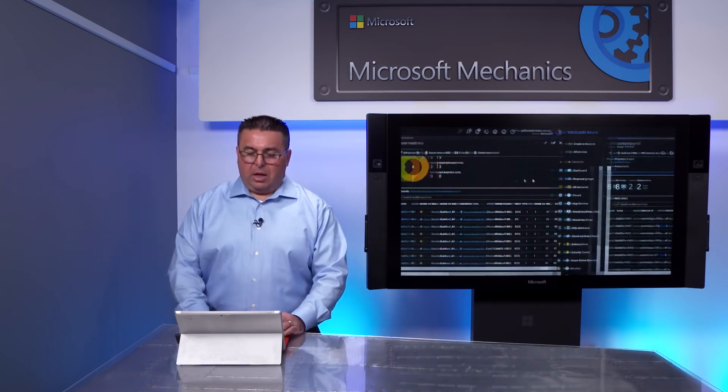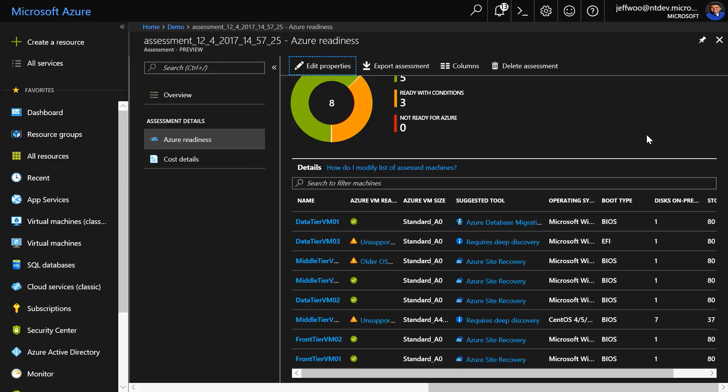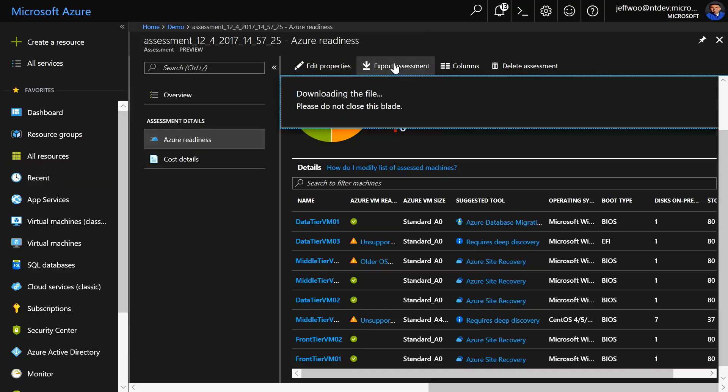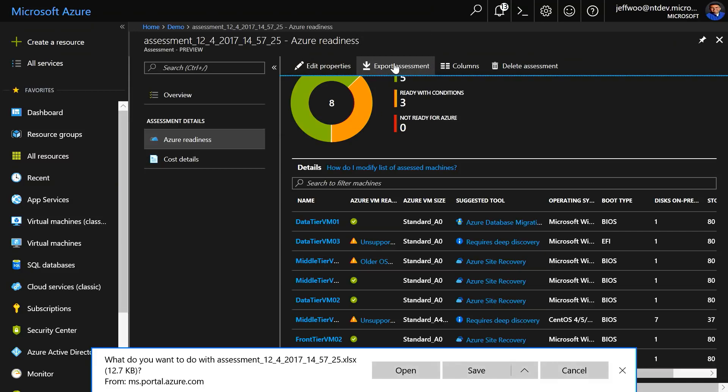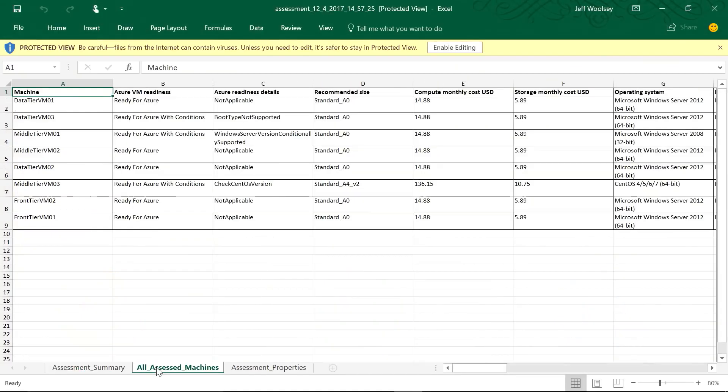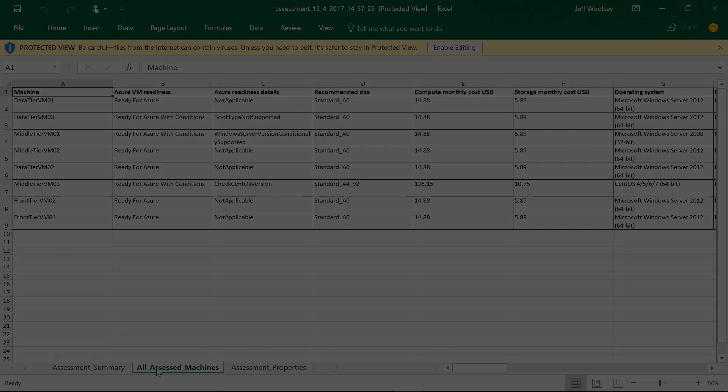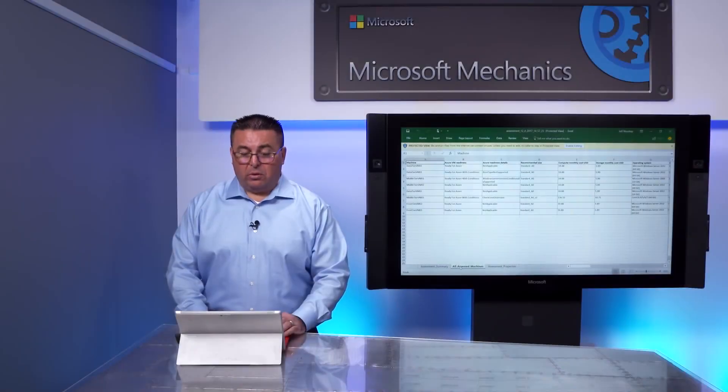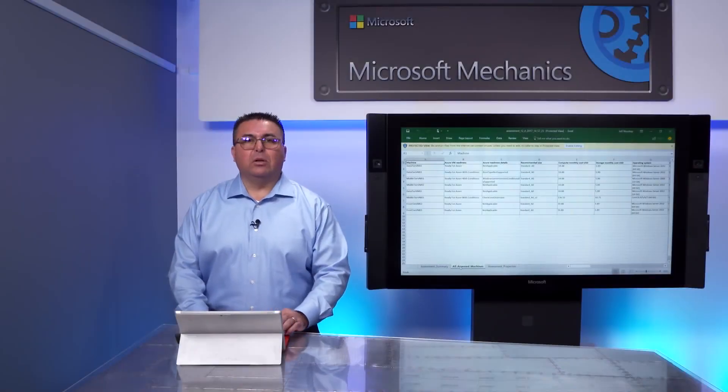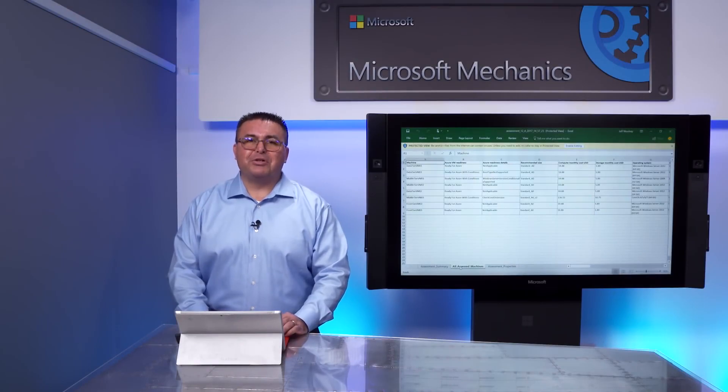I'm going to go back to my assessment overview, and I'm going to export the assessment report. This report gives me the information that I need to set up my Azure environment, including Azure VM readiness, VM sizing, and cost estimates for compute and storage. And I can drill into this per VM. And keep in mind, if you need to show the folks in finance, they really love to see stuff like this in an Excel spreadsheet.